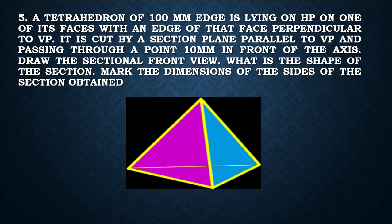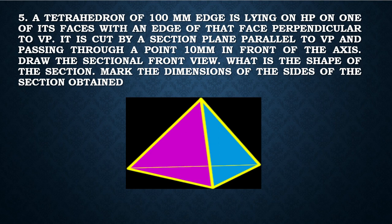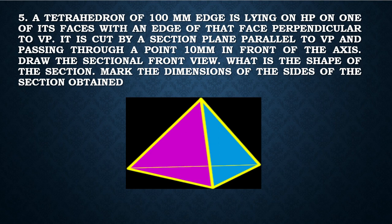Check out this example. A tetrahedron of 100 mm edge is lying on HP on one of its faces with an edge of that face perpendicular to VP. It is cut by a section plane parallel to VP and passing through a point 10 mm in front of the axis. Draw the sectional front view. What is the shape of the section? Mark the dimensions of the sides of the section obtained.